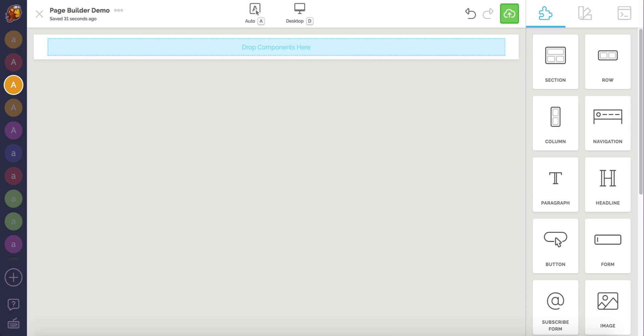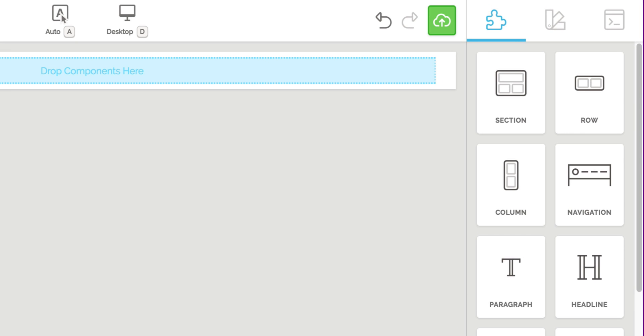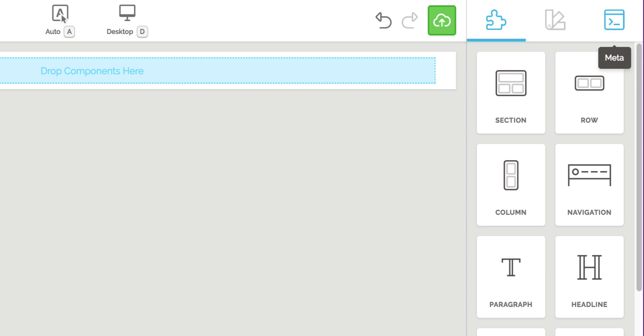The right side of the Builder contains three tabs: the Components tab, the Theme tab, and the Meta tab. Whenever you open the Builder, the Components tab will be selected by default.